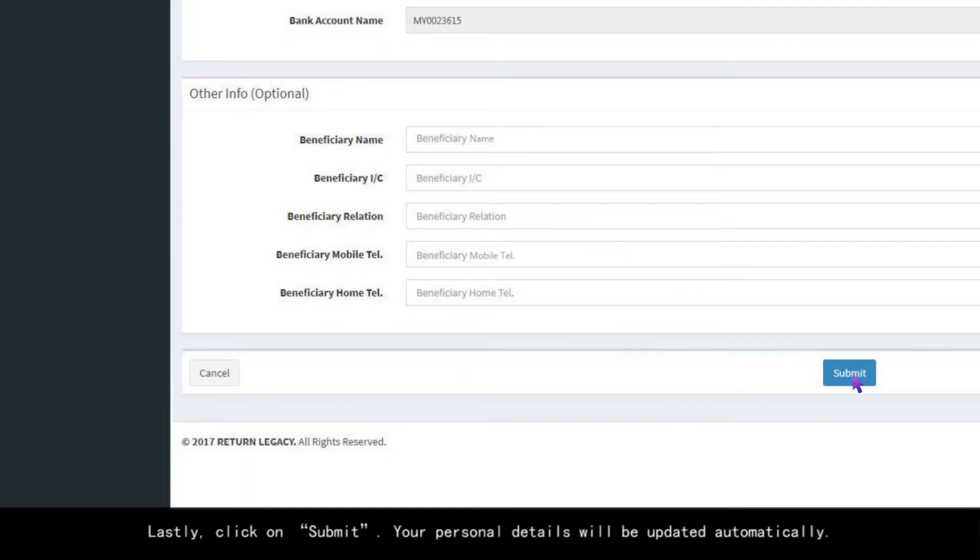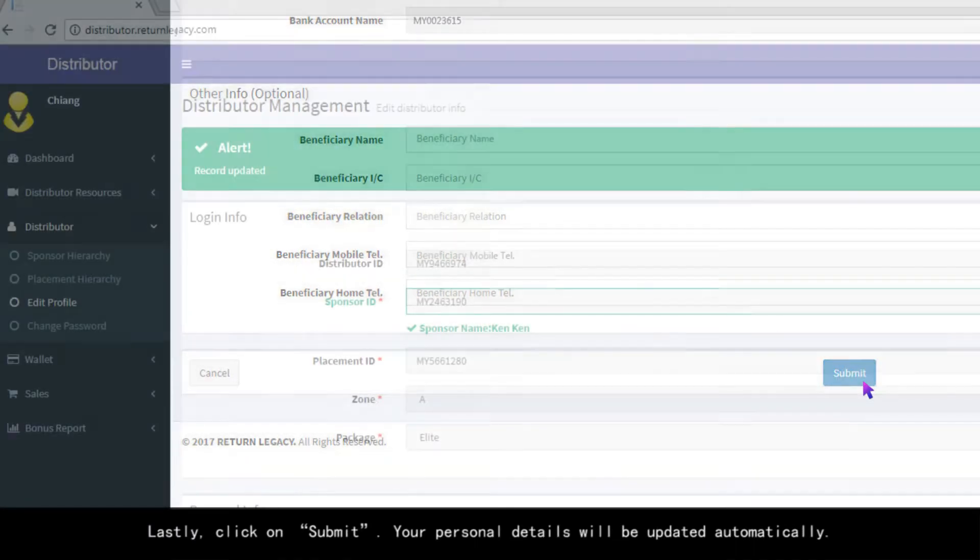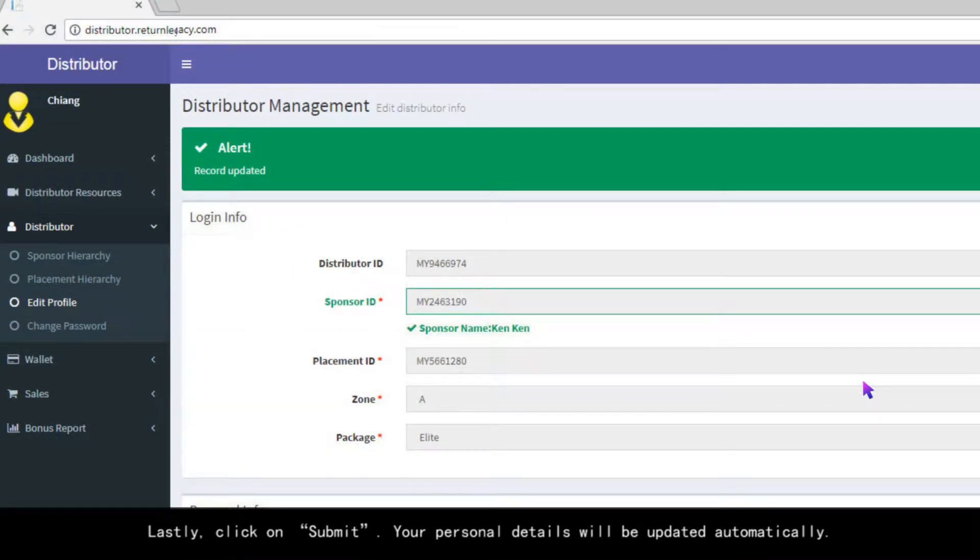Lastly, click on Submit. Your personal details will be updated automatically.